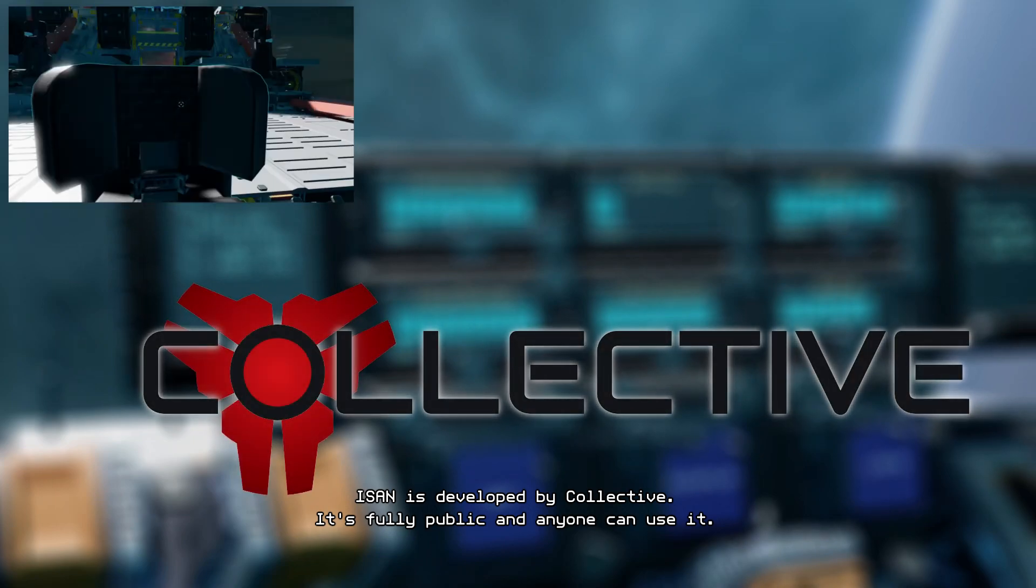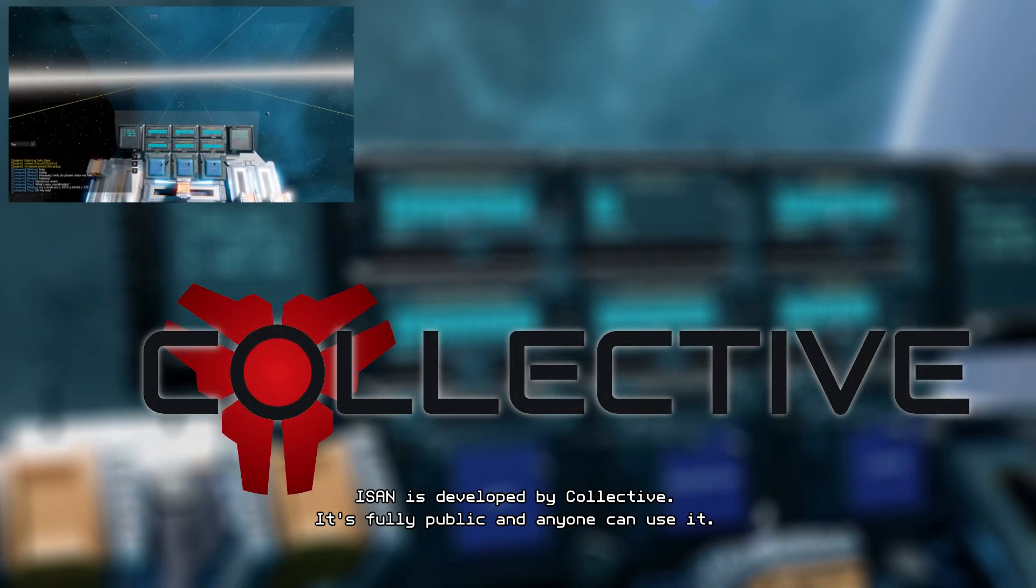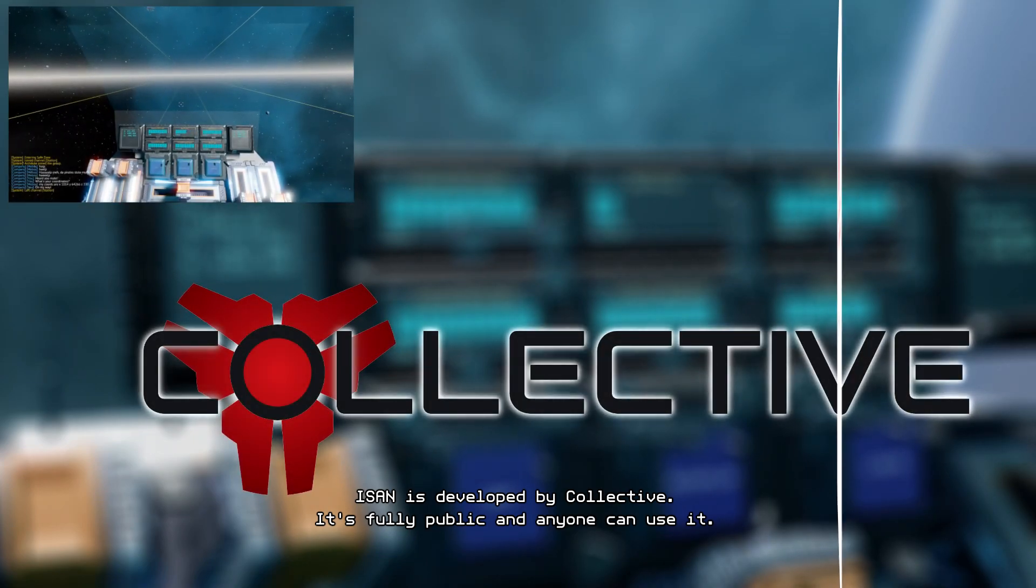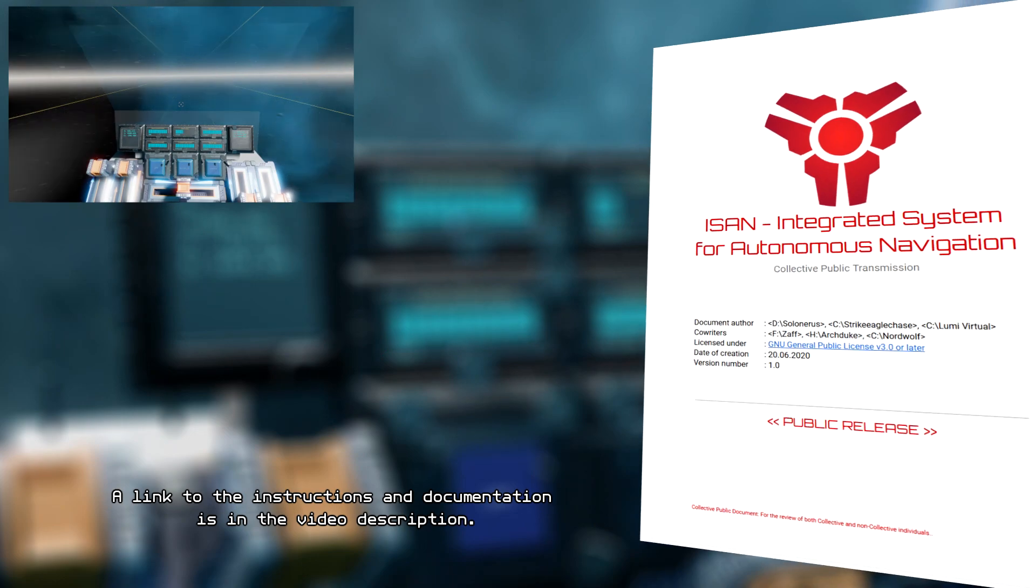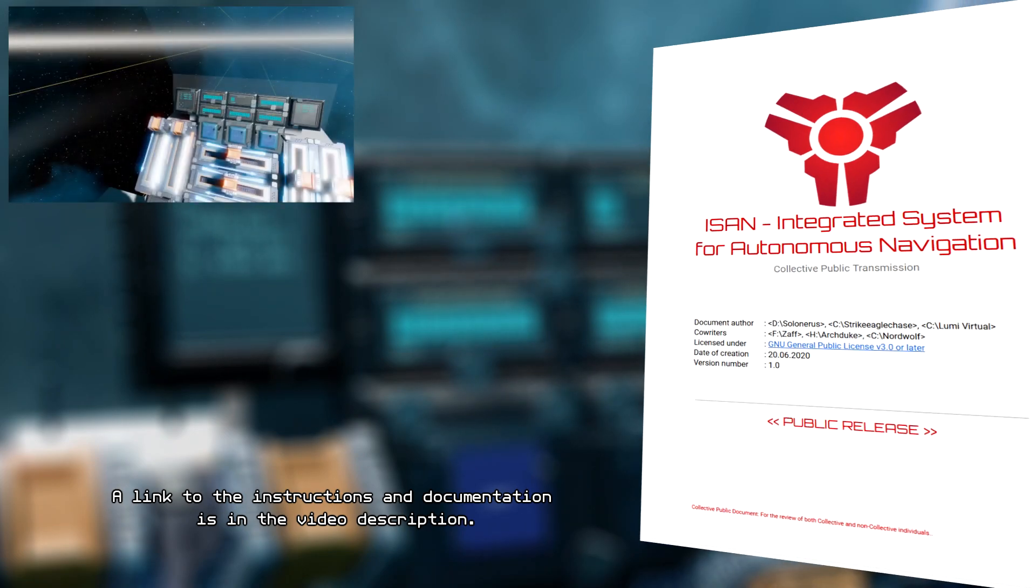ISAN is developed by Collective. It's fully public and anyone can use it. A link to the instructions and documentation is in the video description.